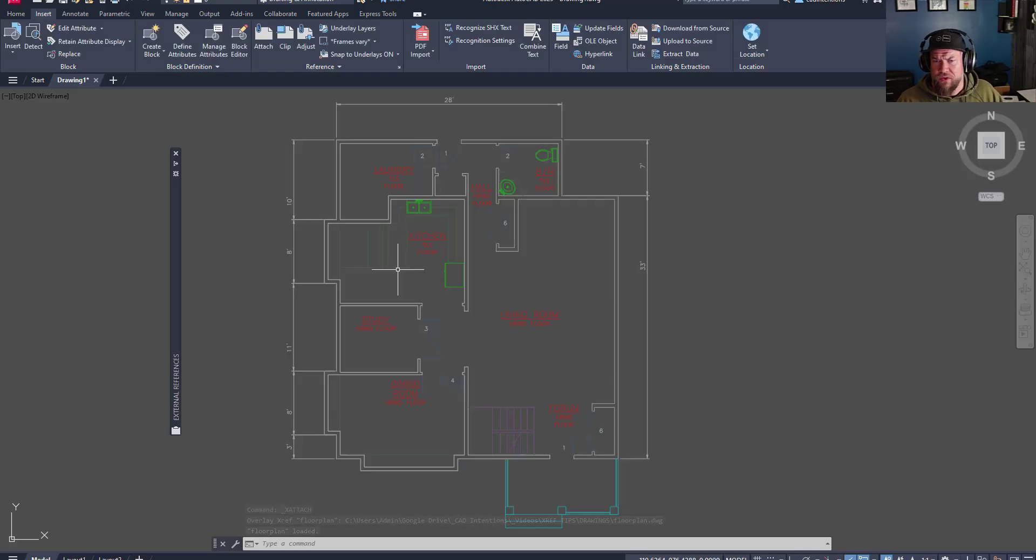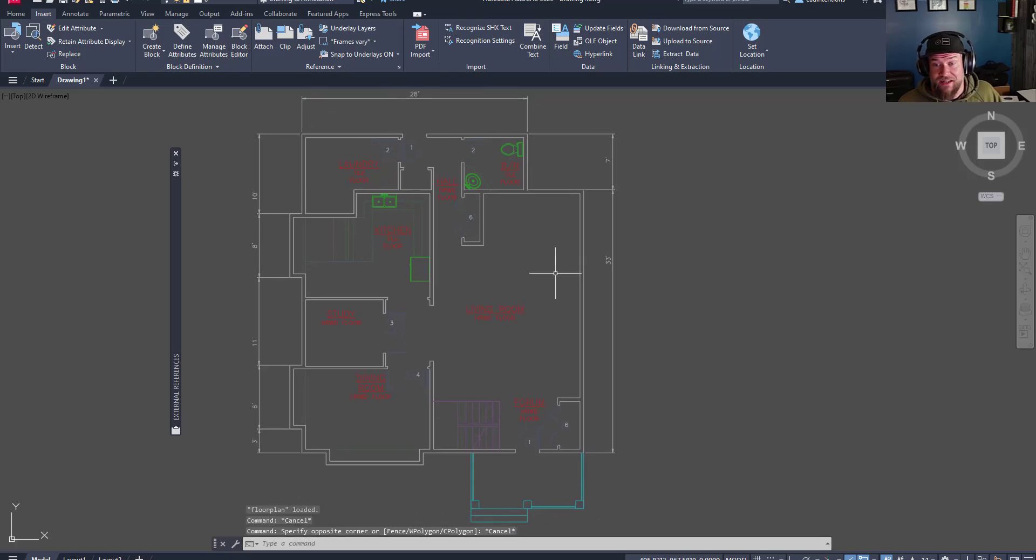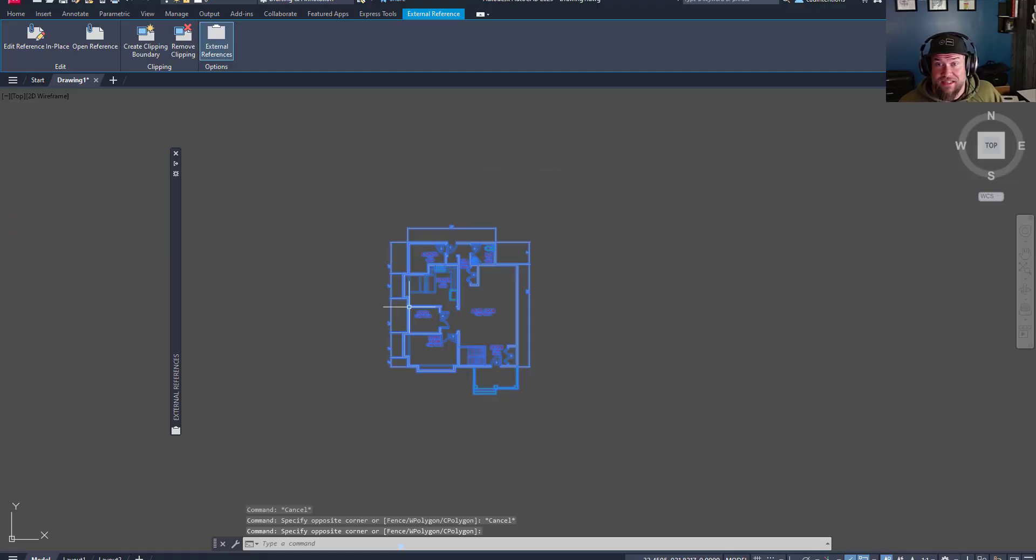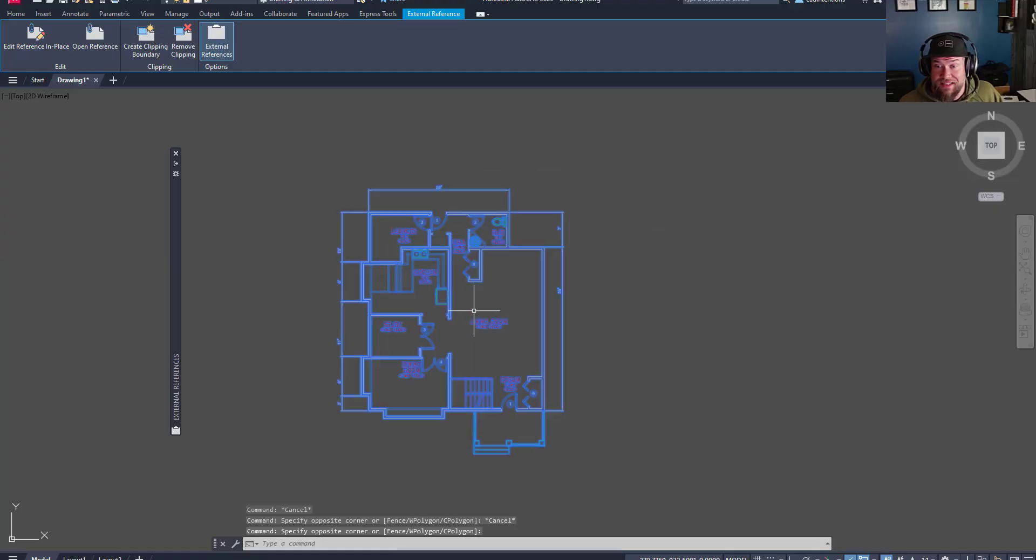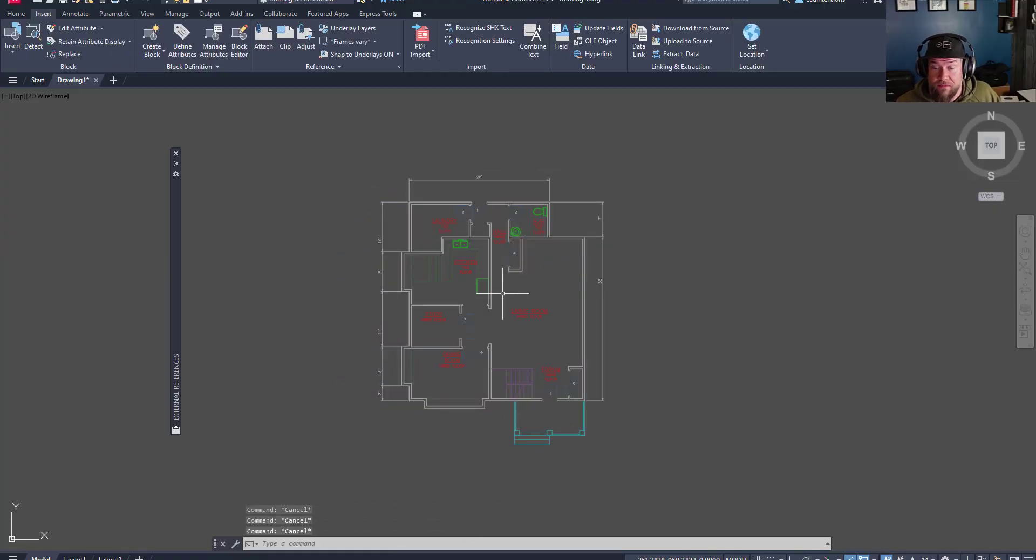So you can see we have our floor plan here. It's been referenced in, and it is selectable as a block or external reference within the drawing.